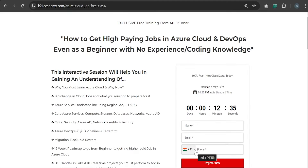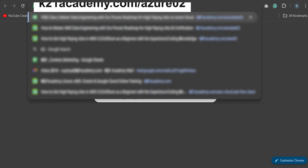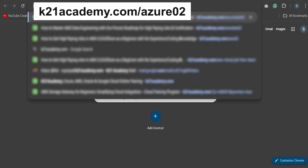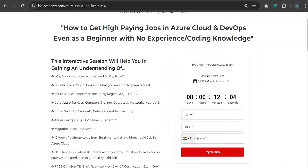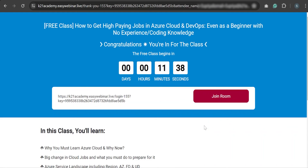Thank you so much for staying with us till the end of the video. All you have to do is click the link in the description below, or if you are just starting out, type k21academy.com/azure02. Enter your name, email ID, and phone number, then click Register Now. You can also add this to your Google Calendar or Apple Calendar — this is something you don't want to miss. Go ahead, click on the link, and step into the world where learning knows no boundaries. Keep enjoying — I'll see you in the next video.